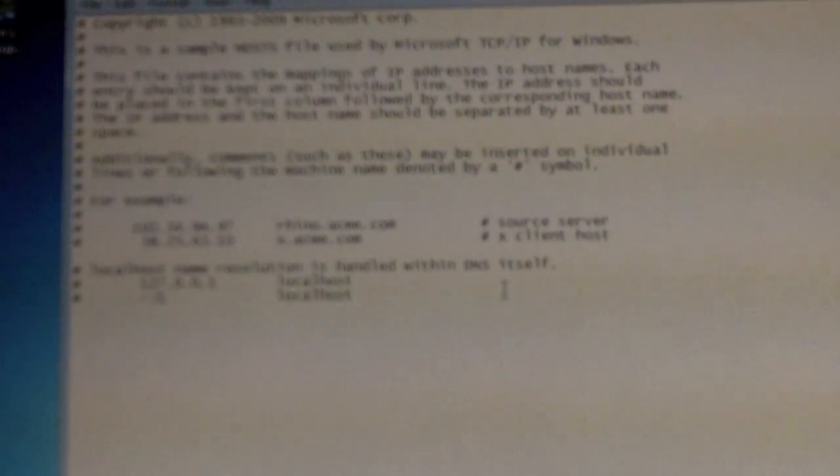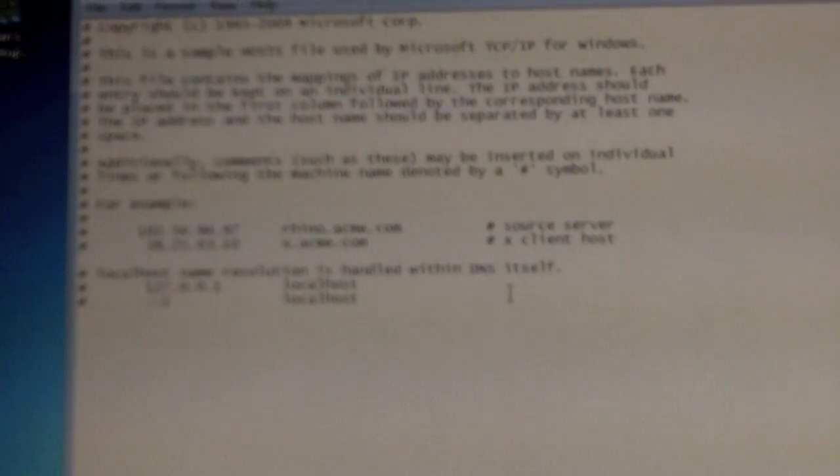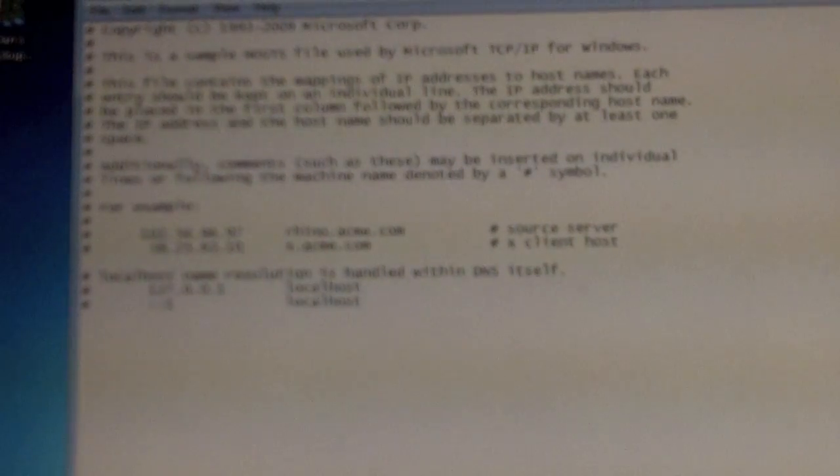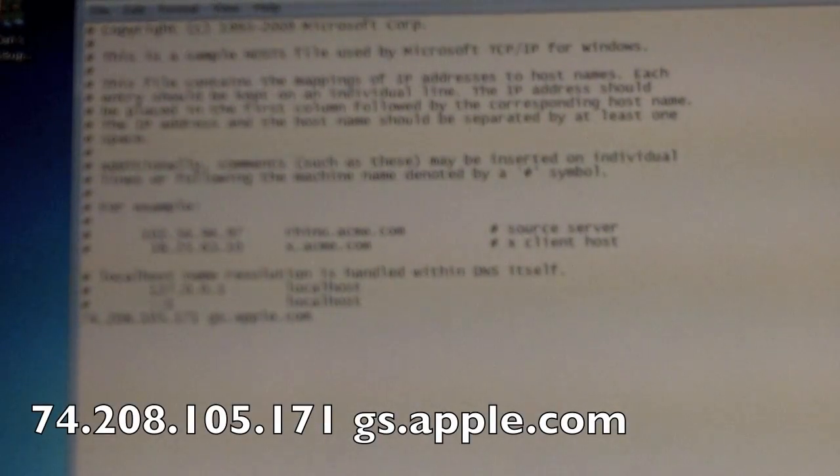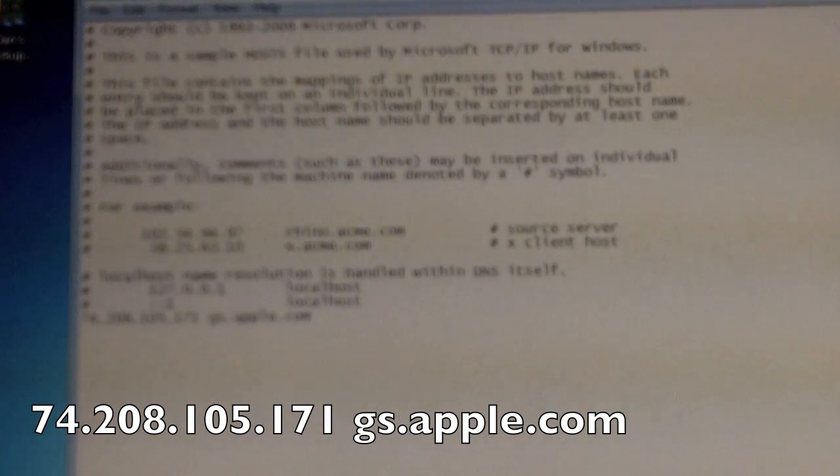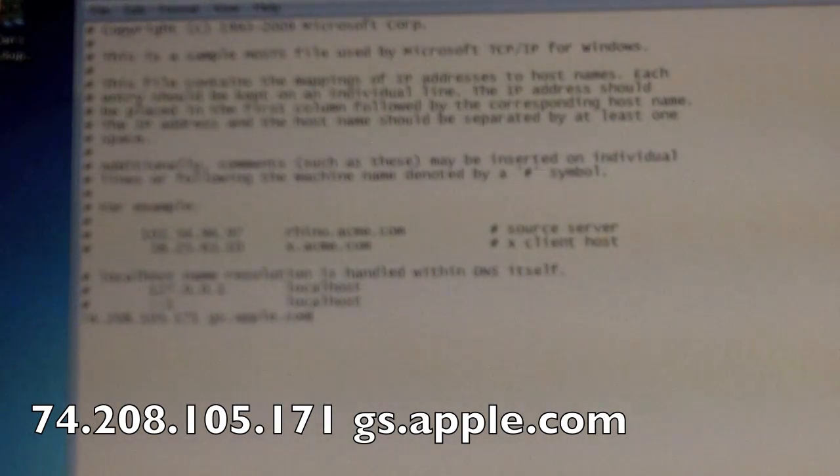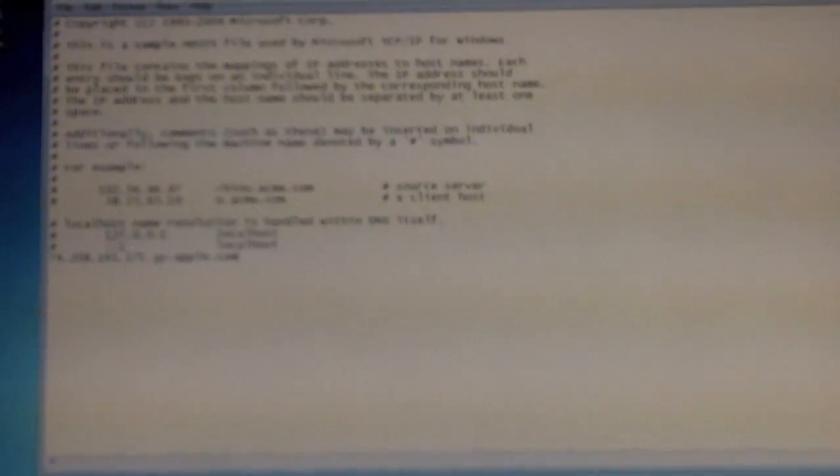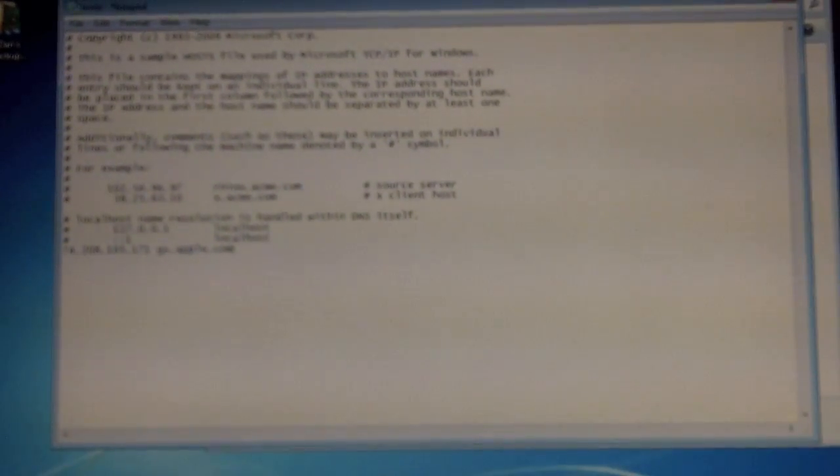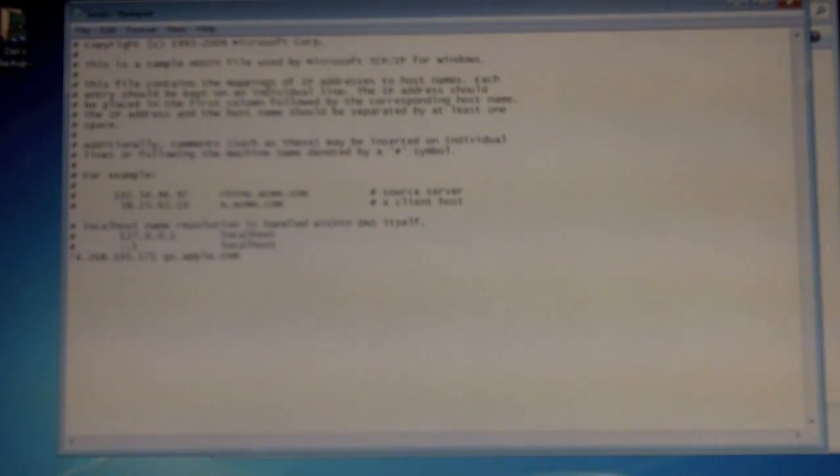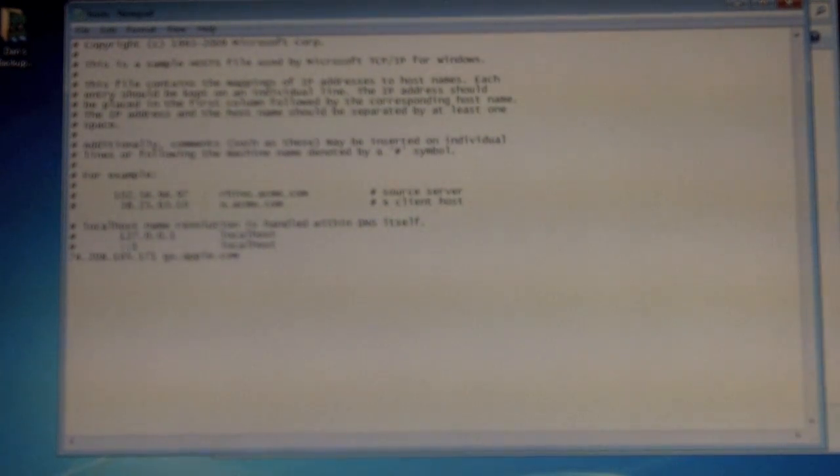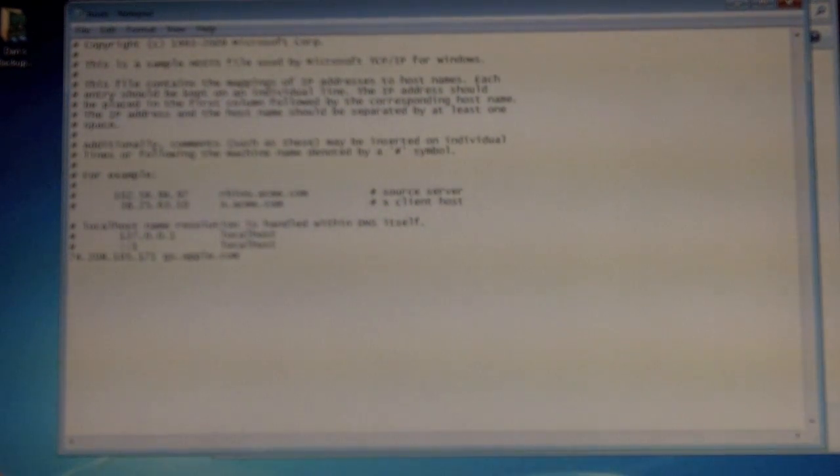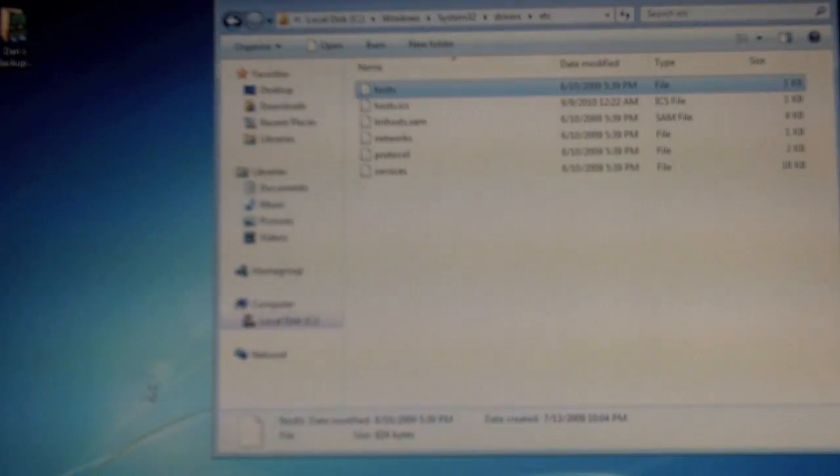Now, at the bottom here, we've got all this gibberish and whatnot. So you're simply going to hit enter after the last thing on that list. And you're going to copy and paste what I have put in the video description for you guys. It's 74.208.105.171 gs.apple.com. You're just going to copy and paste that. Now, in XP, you can just press save. You're good to go. You can just press file save. However, in 7 in Vista, you're going to have to do something special. So, press control A and control C. Close out of this and don't save it.